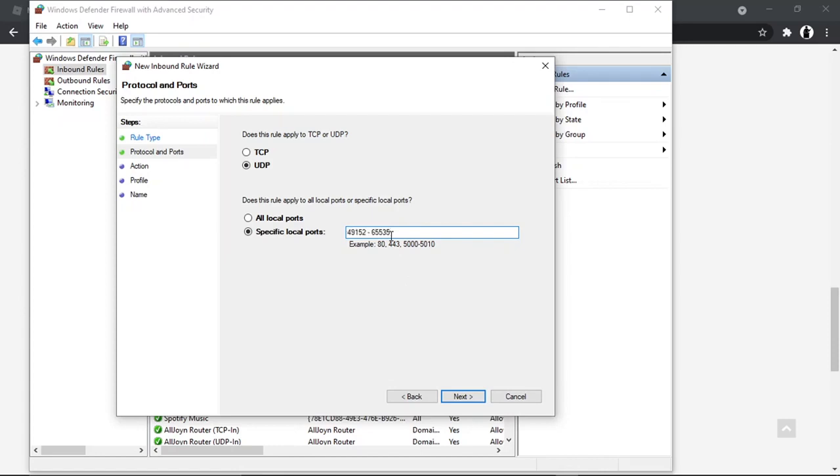And paste that number. Also what you want to do is just make sure there's no spaces, so you just want to get rid of these spaces but leave that little dash in between the two sets of numbers.